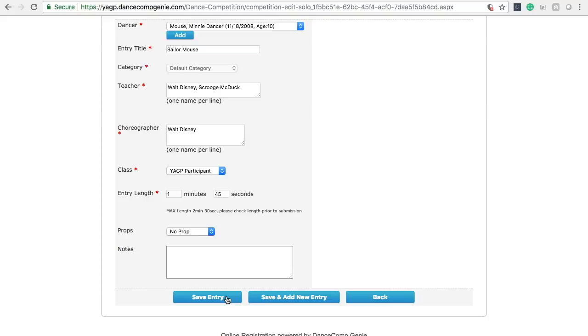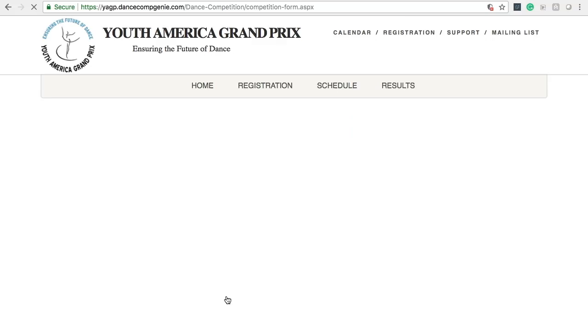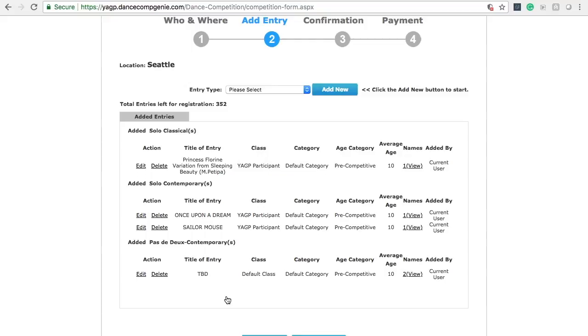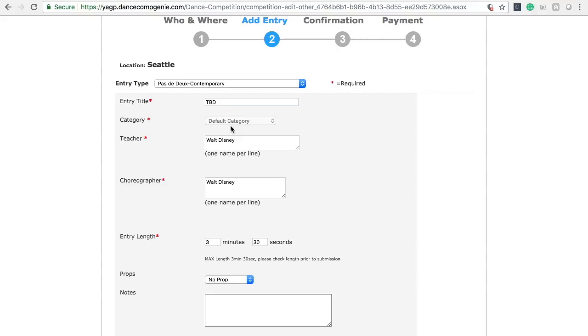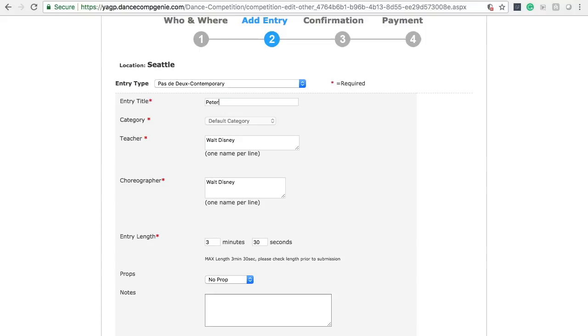When you have completed the adjustments you need to make, please click Save Entry. If there are multiple teachers listed, we ask that you follow proper grammatical comma rules.